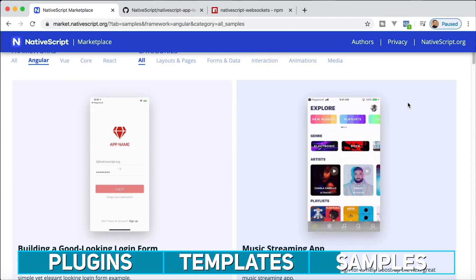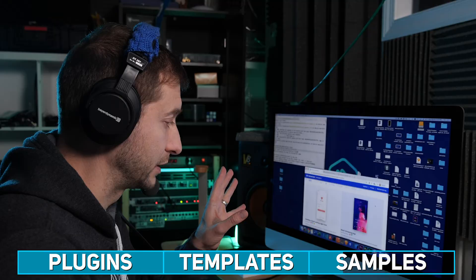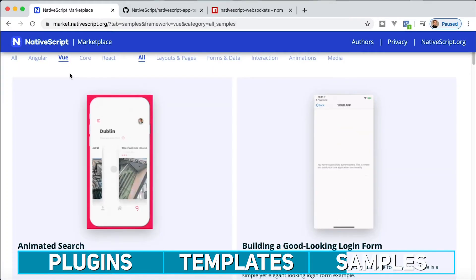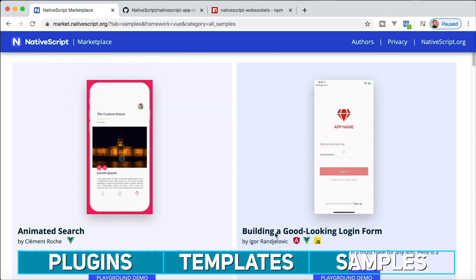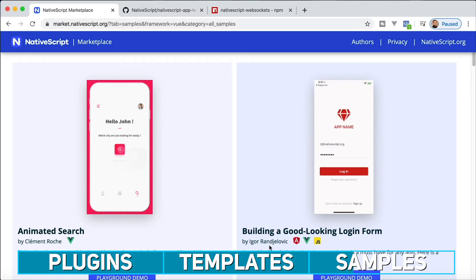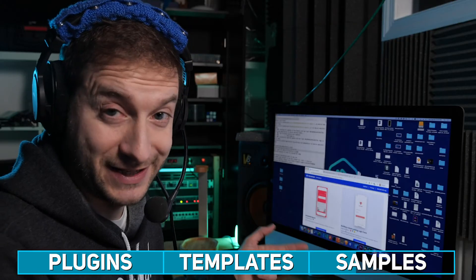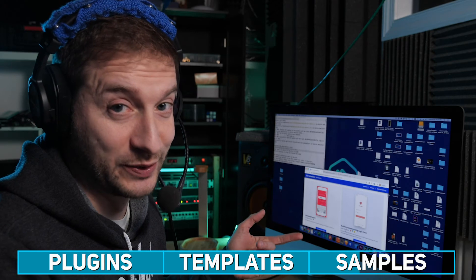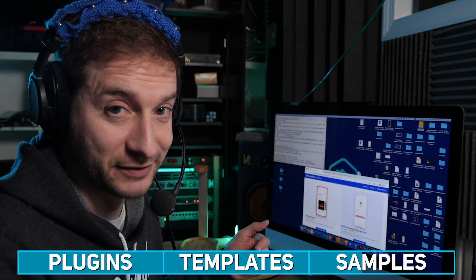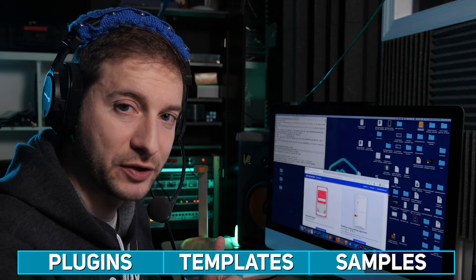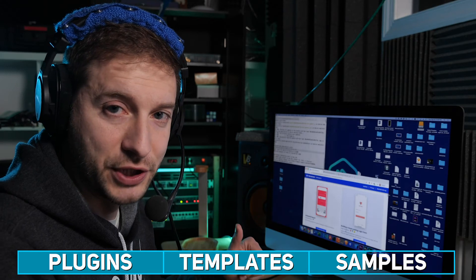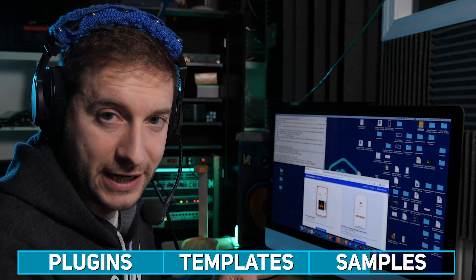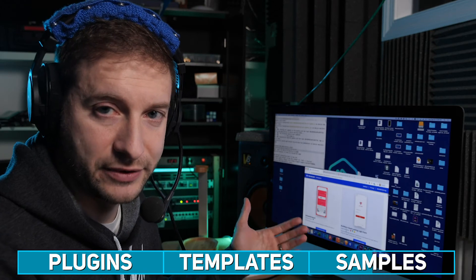So all is here, then you can filter by Angular. This will give you all the samples that you can download that use Angular. Of course, you have Vue. In the case of Vue, here's a building a good looking login form by Igor Randjelovic. By the way, Igor Randjelovic is the guy that created NativeScript Vue, so this is going to be a pretty good template. If you haven't seen my chat with Igor, you can go back to the channel and take a look at some of the videos on there.